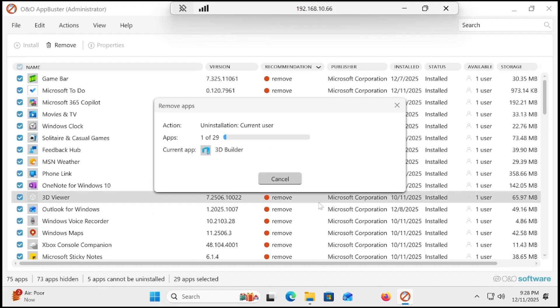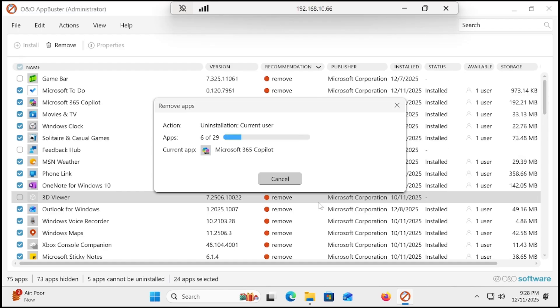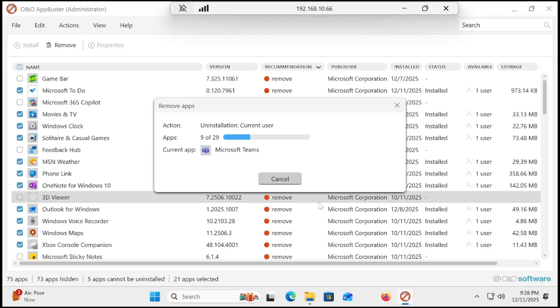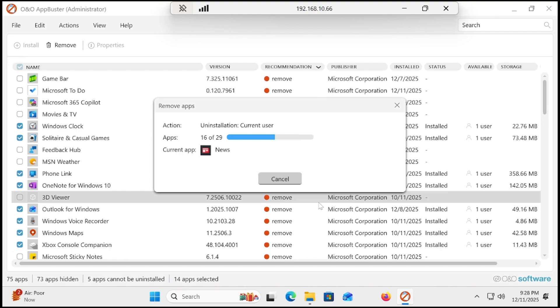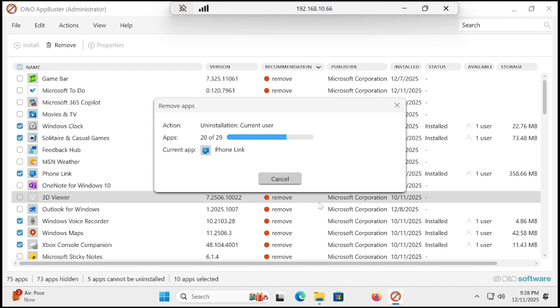OK. You can see that it is removing all unwanted applications and debloating our Windows 11 25H2. It will not take more than 20 to 30 seconds. How quickly it is removing in front of you.